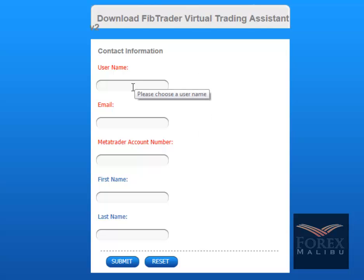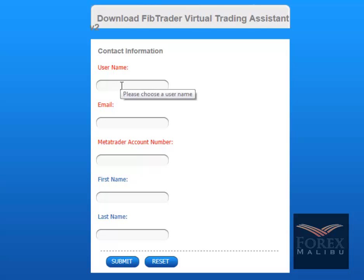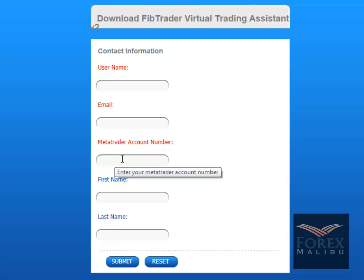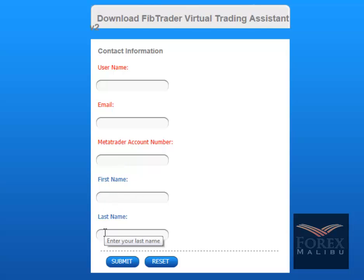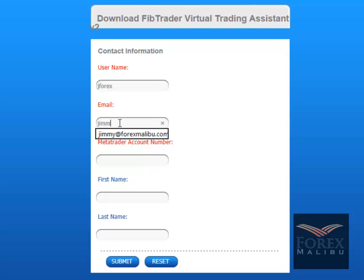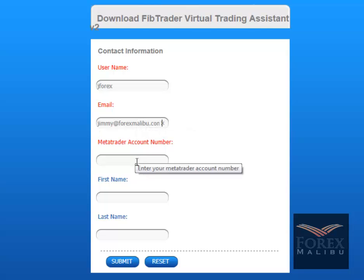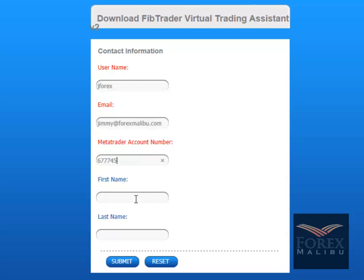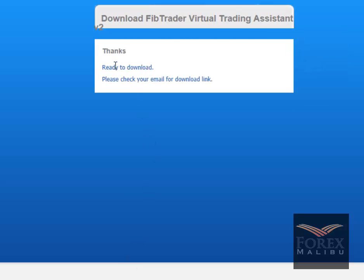On the download page, enter a username — you can use whatever you want. Put in your email address, and you're going to need your MetaTrader account number ready. It's not your PC code, it's just your MetaTrader account number — that's what it verifies through. Put your first and last name and then submit. It'll say 'Ready to download — please check your email for the download link.'